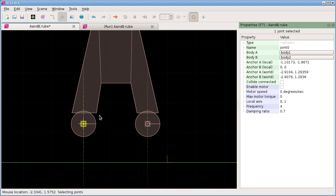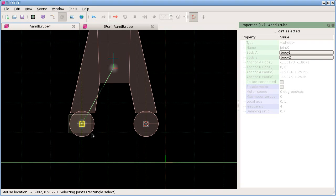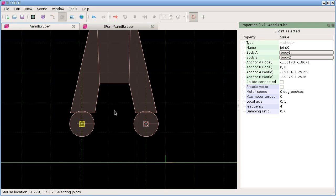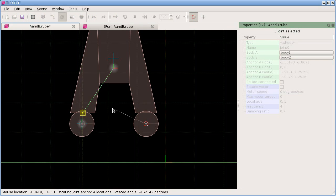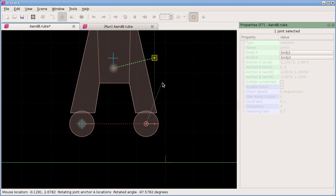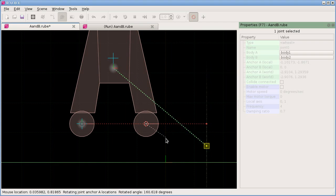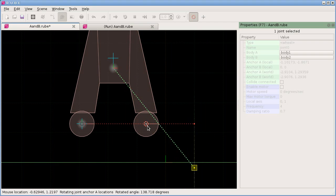We can change the orientation of this axis by selecting the joint and hitting R.